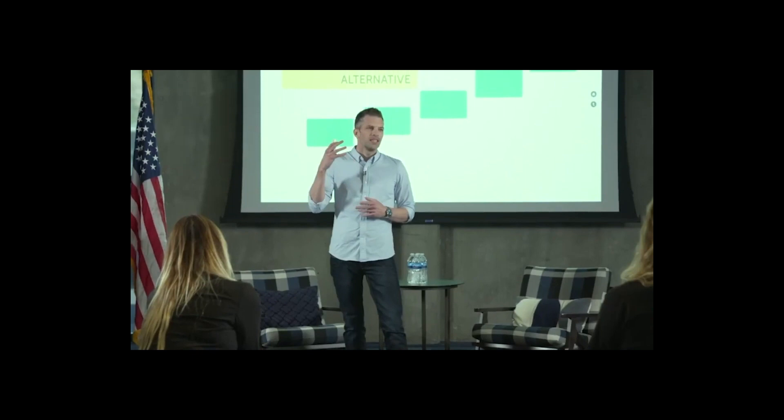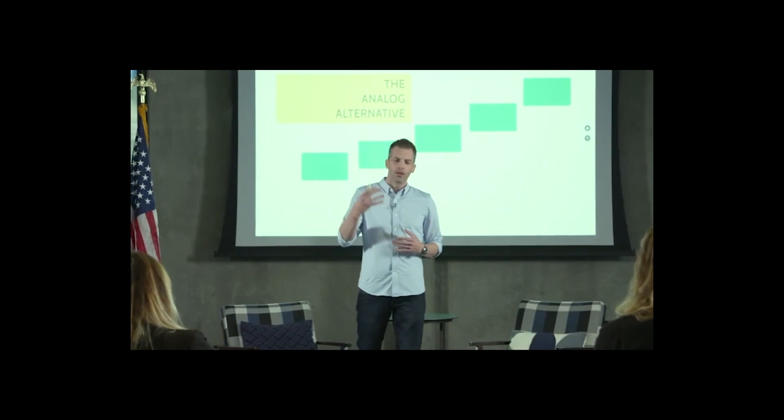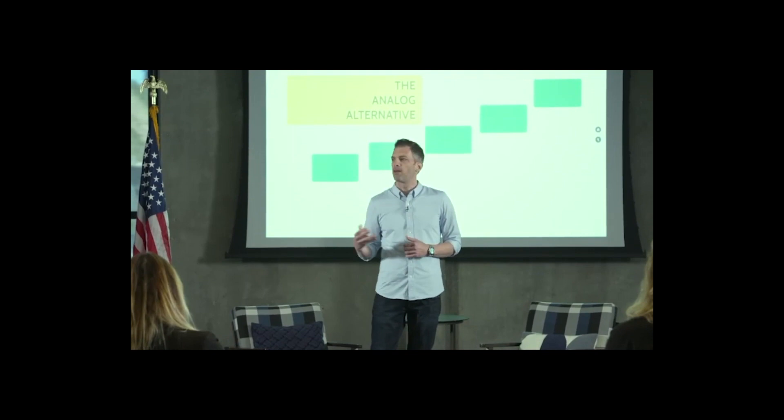These feelings of loneliness and disconnection are not only bad for us as individuals, but they're extremely unhealthy for our organizations as well. When people show up to work feeling lonely and disconnected, they experience unhealthy stress, burnout, fear, and doubt.